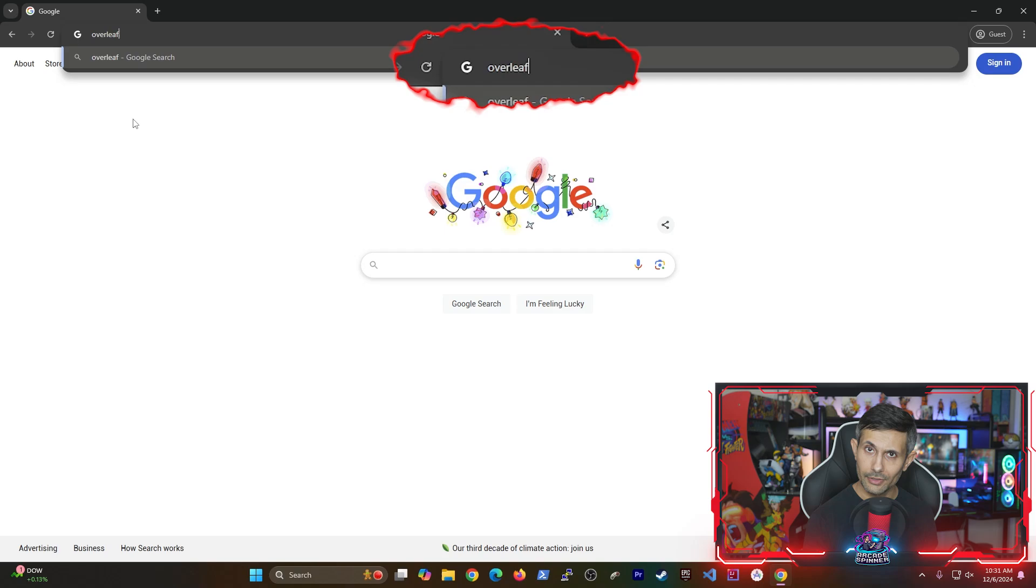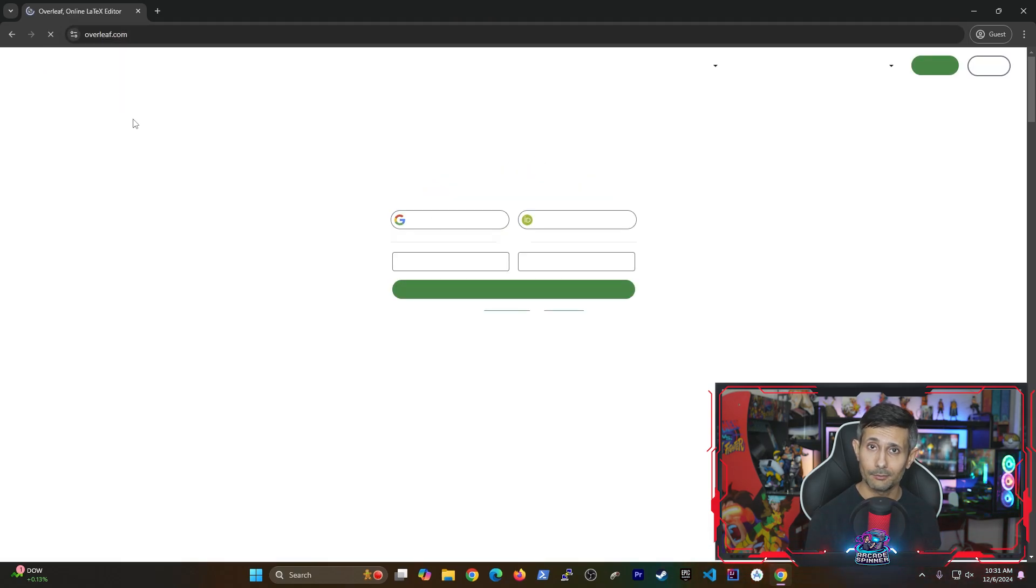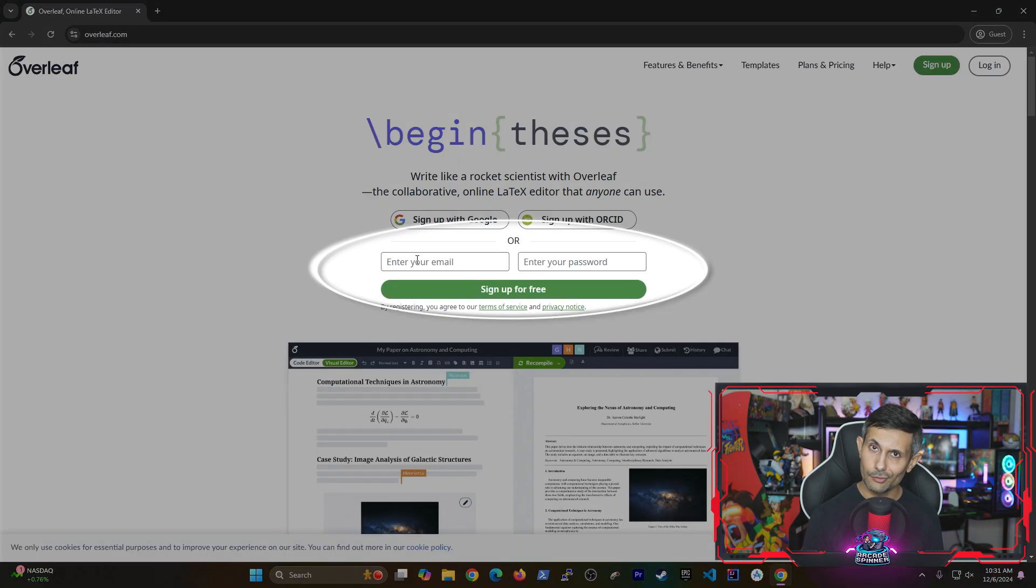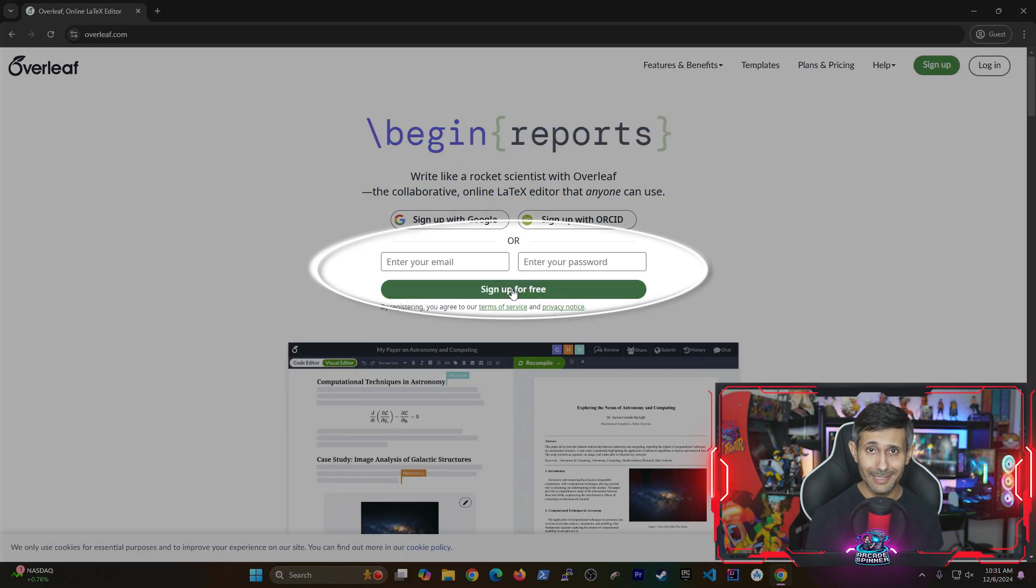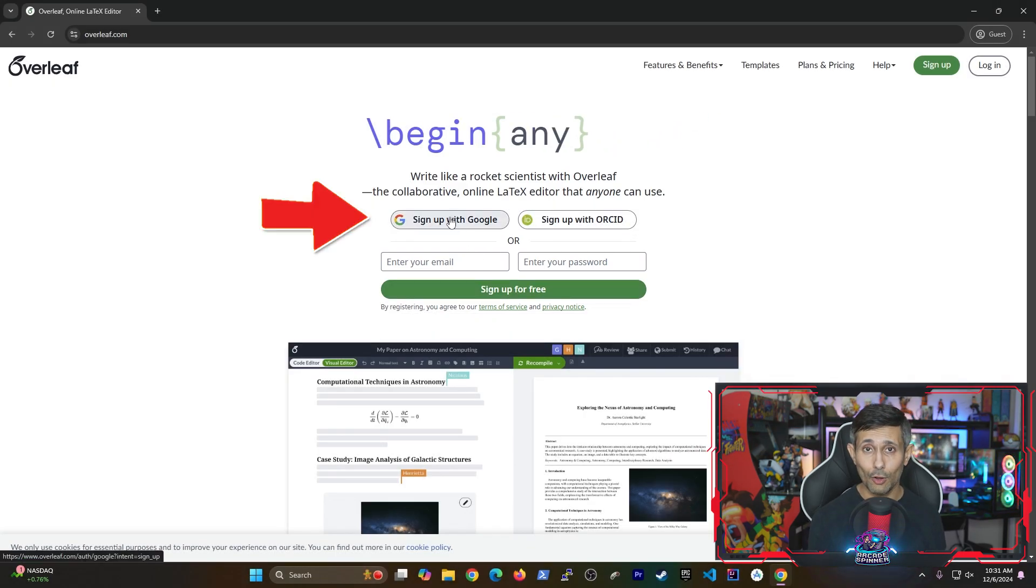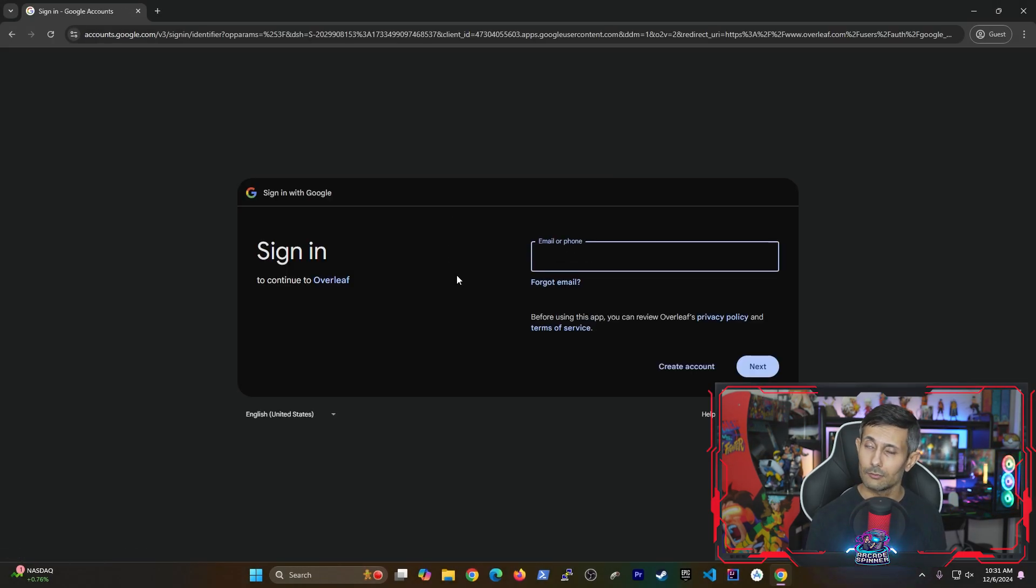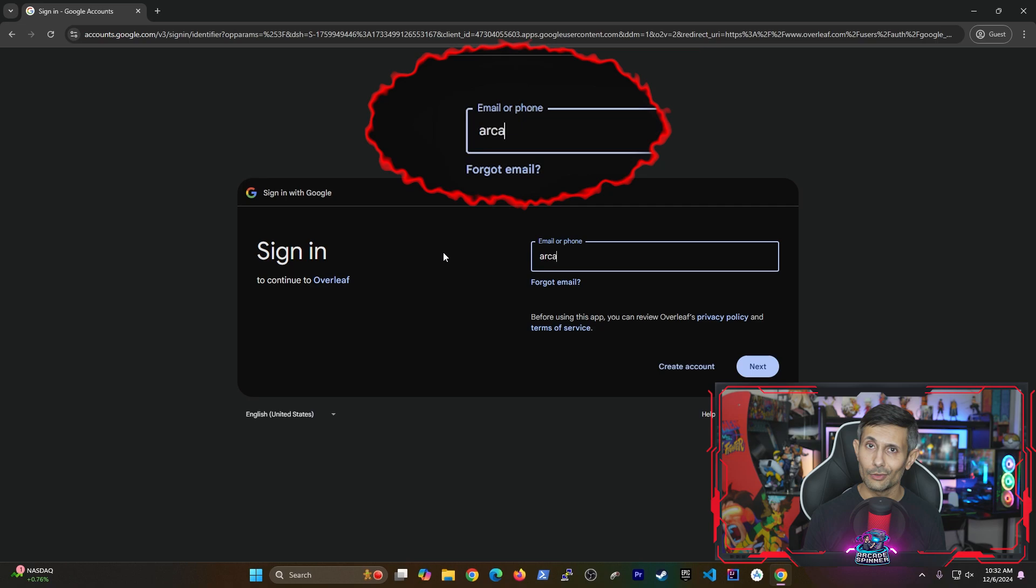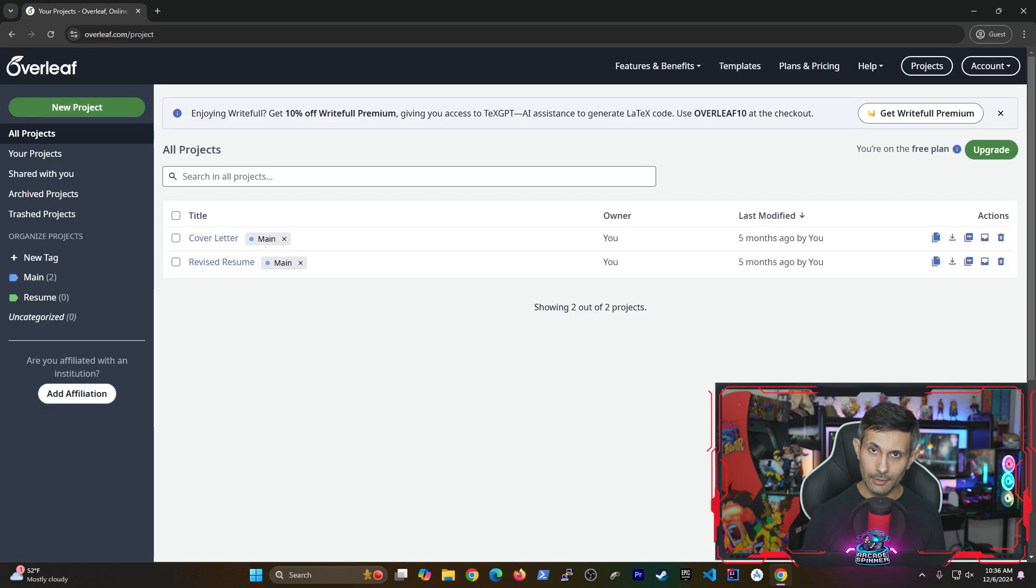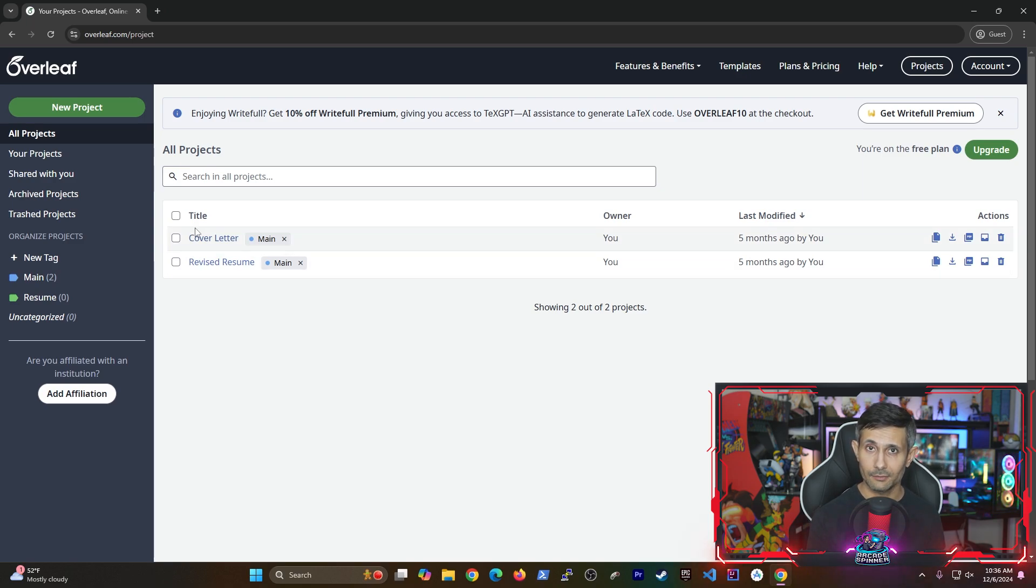First you should head to Overleaf.com. You can either sign up for free using your email address or even better if you already have a Google account all you have to do is sign in to continue. Once you've signed up and you're logged in let's go ahead and create a resume project.